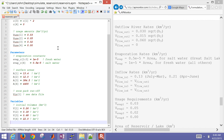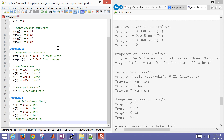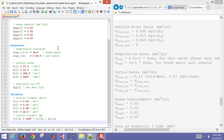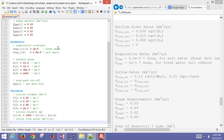Utah Lake is very shallow but very large, but the reservoirs Jordanelle and Deer Creek are not quite as large as Utah Lake but much, much deeper. Then initial heights as well. We have the surface areas and the volumes. We're going to assume that the surface area stays constant even as the height changes as a simplifying assumption, and we're going to report these in meters.